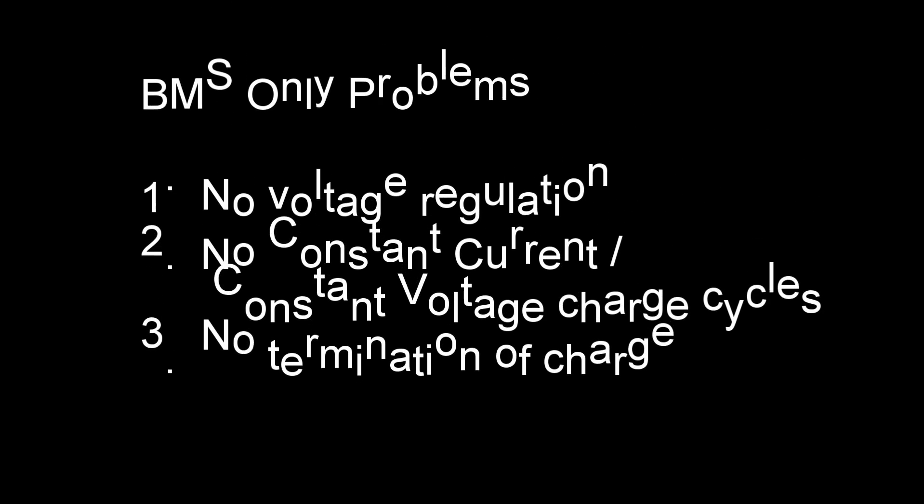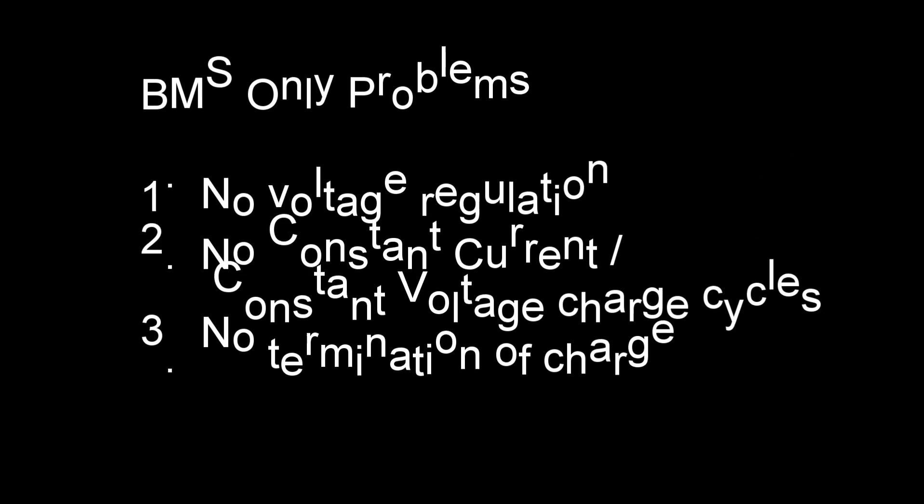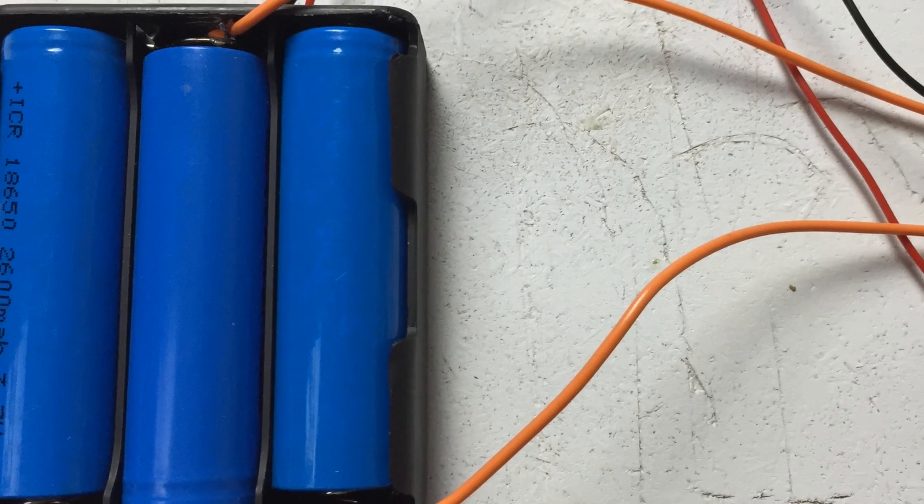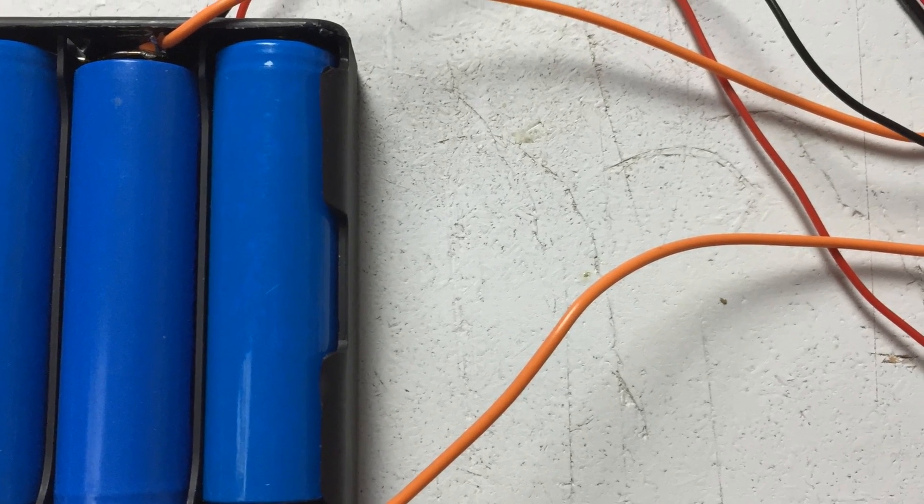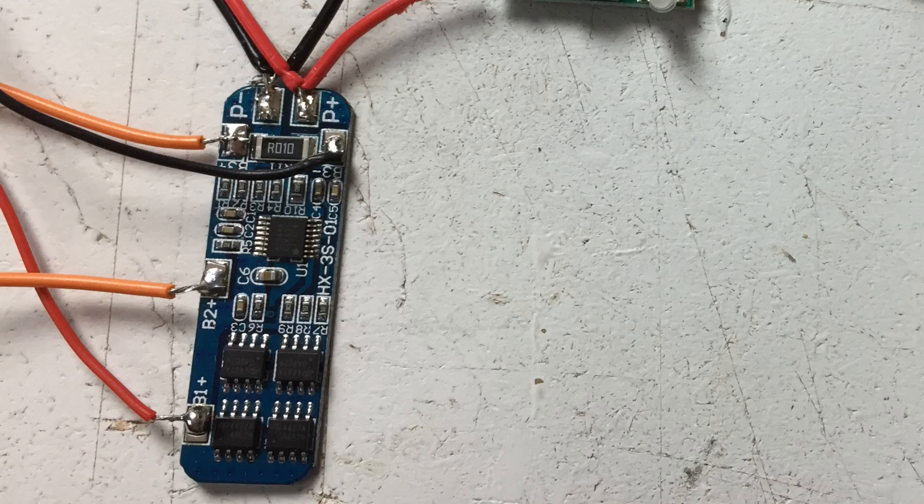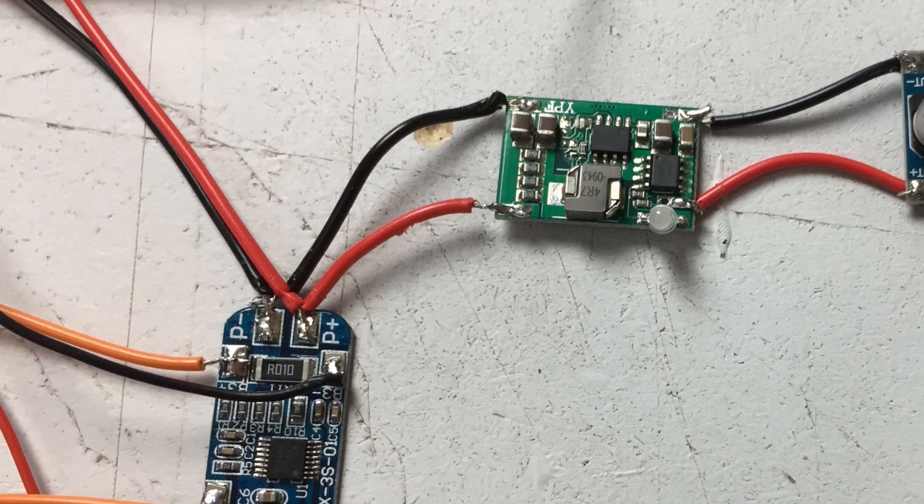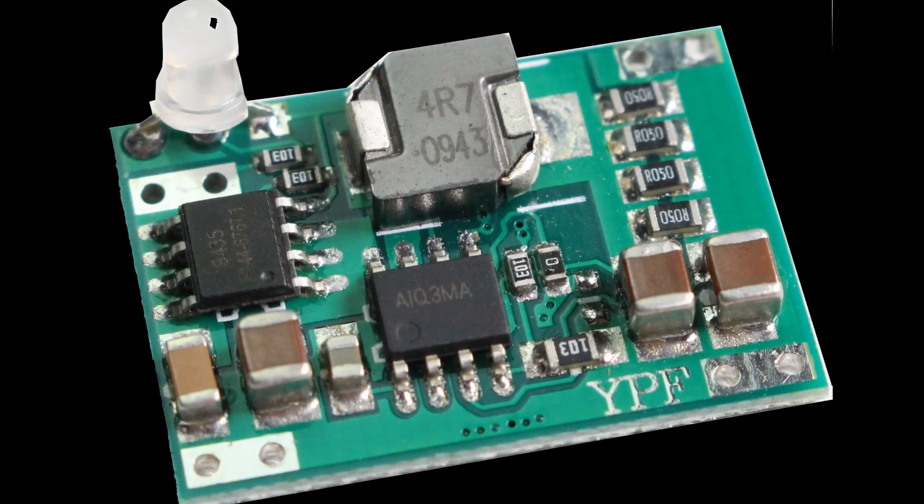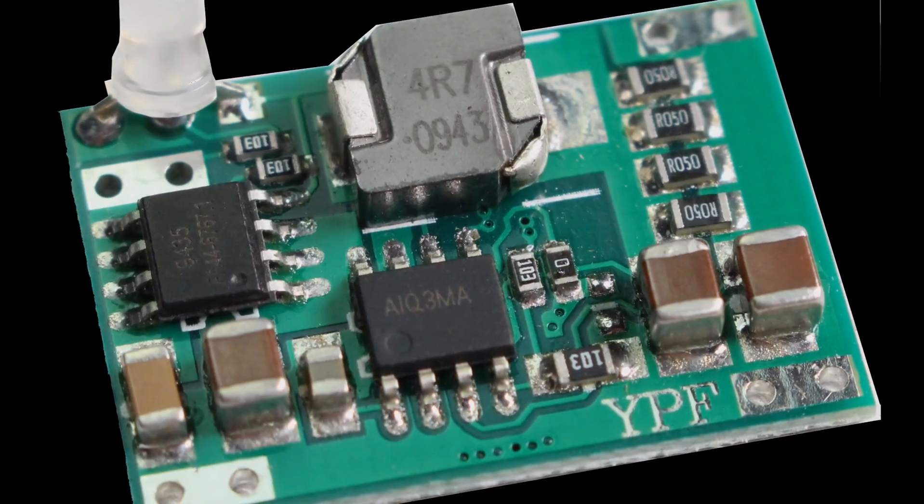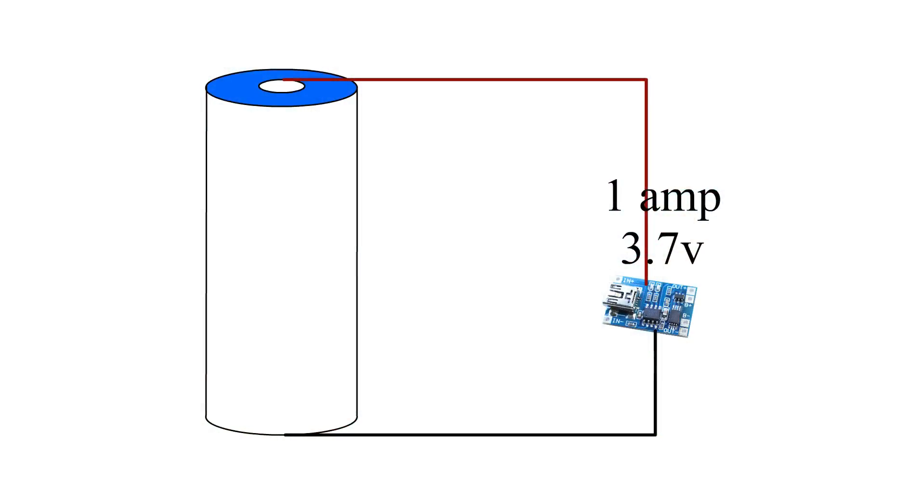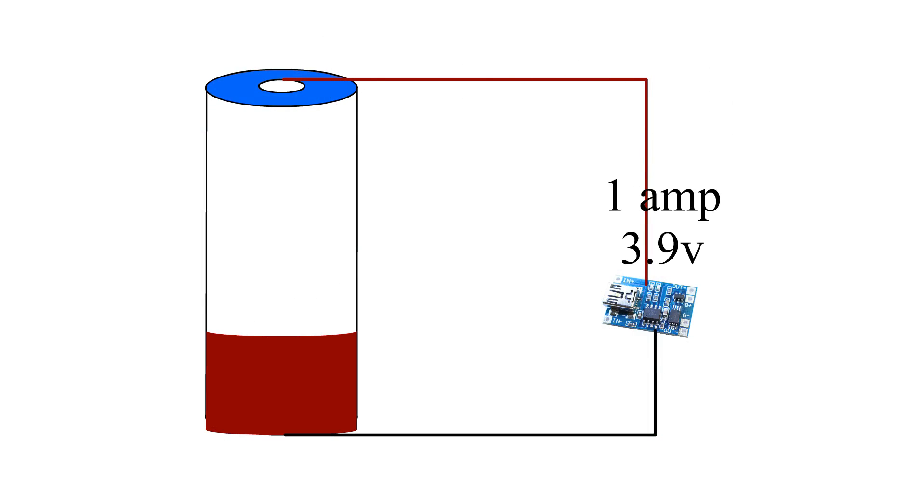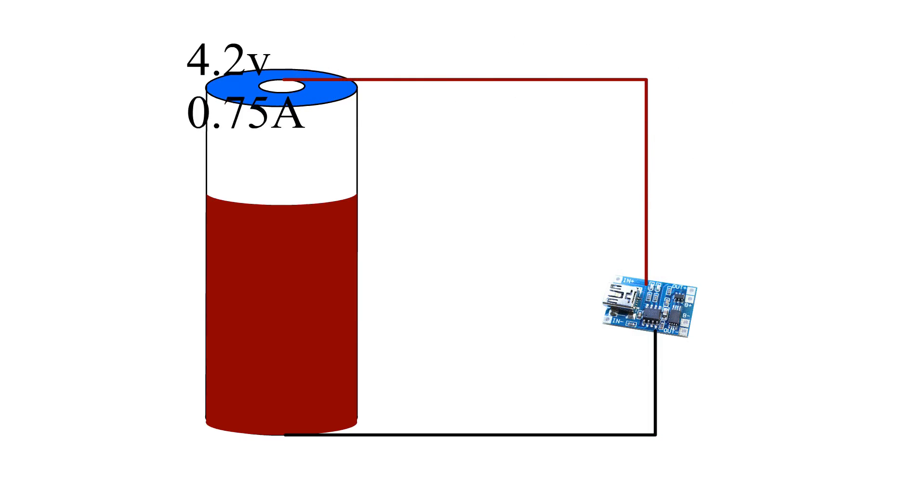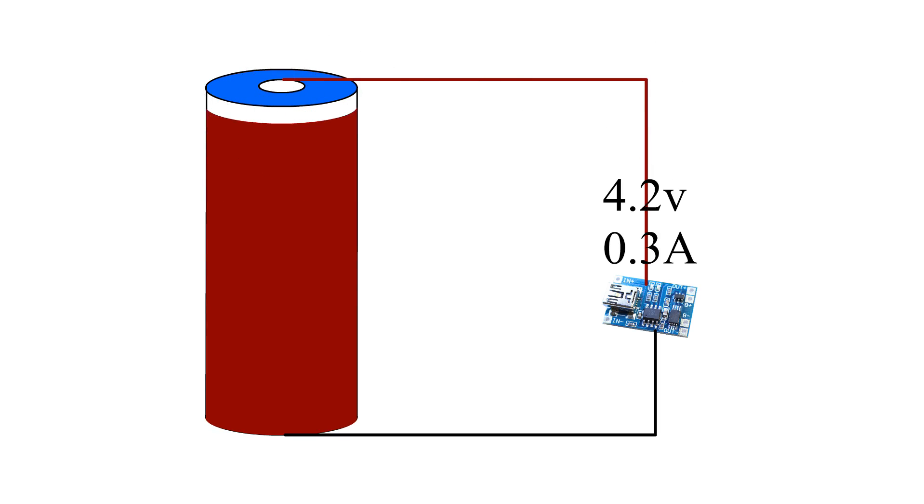If we look at the problems of just the BMS solution, we can try to address some of the problems and come up with a better solution. The first thing is to charge the cells properly to get the best charge and life from the cells. To do this we could introduce a 3S lithium charger to the circuit just like this one. This board promises the correct constant current and constant voltage charging of 3 lithium cells connected in series through the BMS.